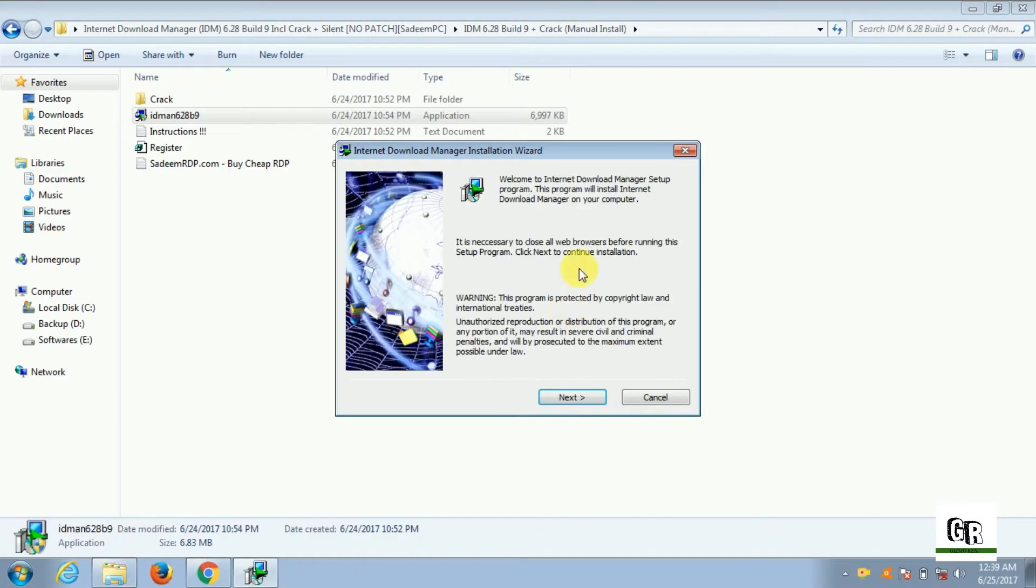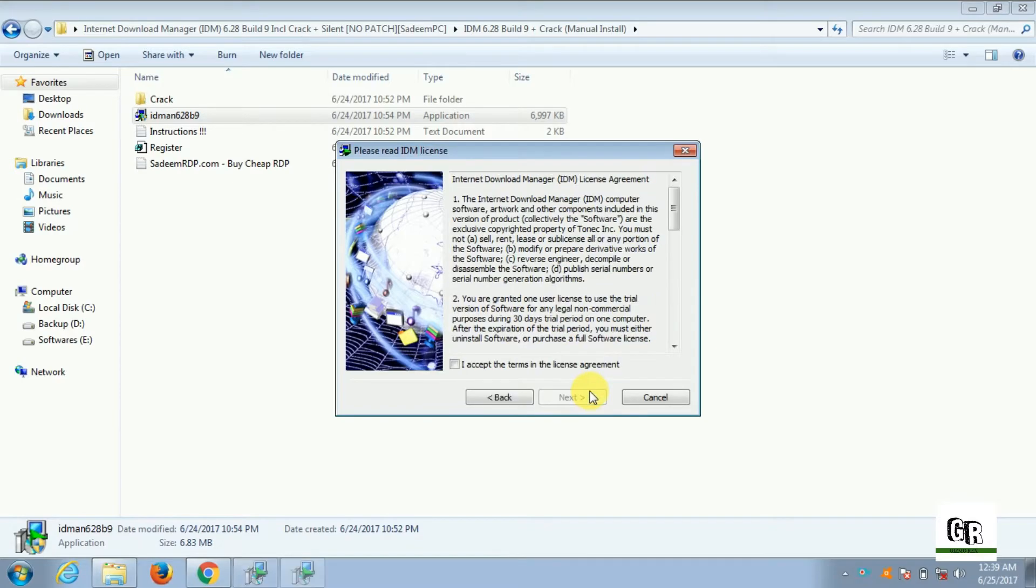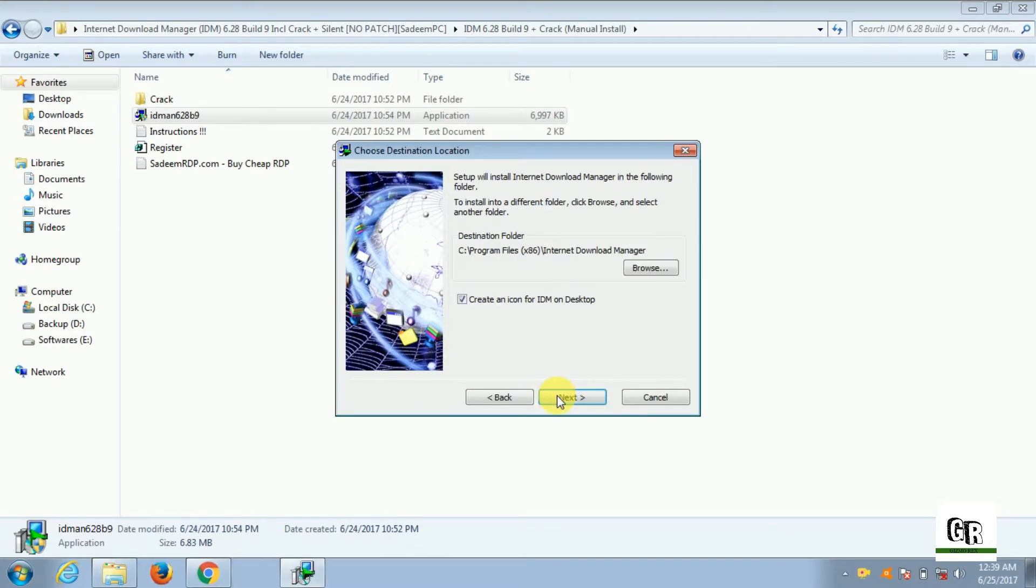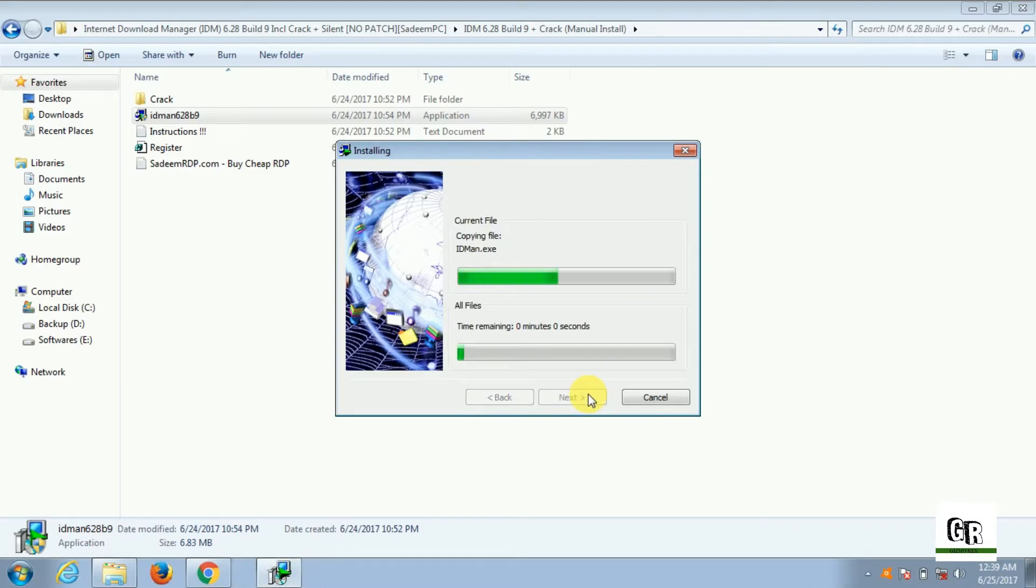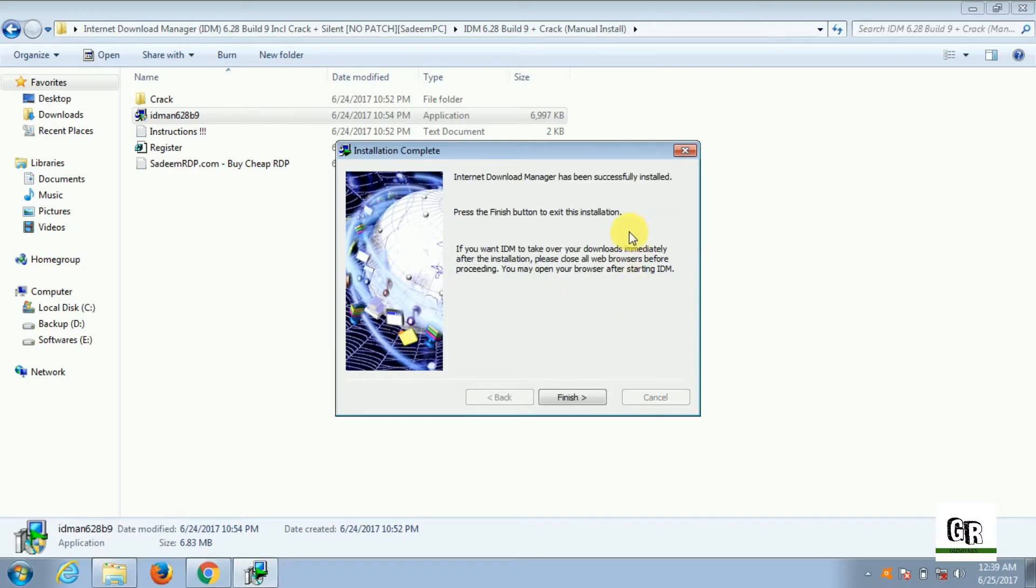So if you want the same version I have downloaded, you can go to the description. I have provided the link for the same version. So it is installing. It is completed.